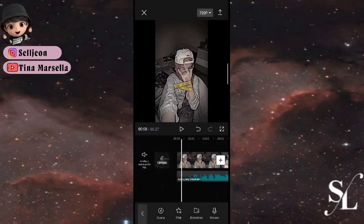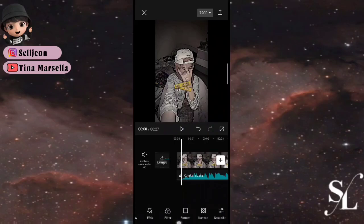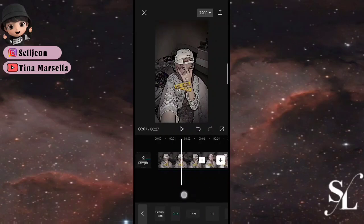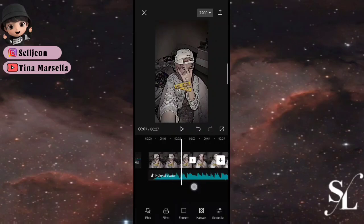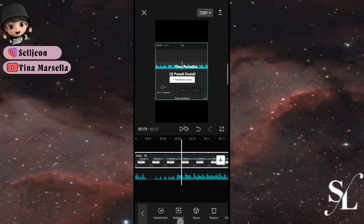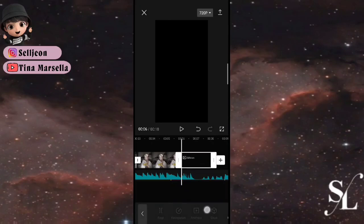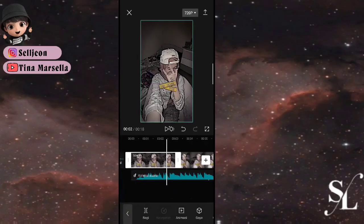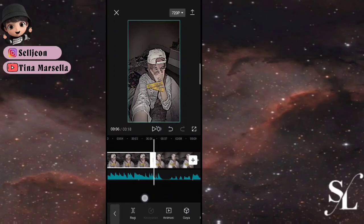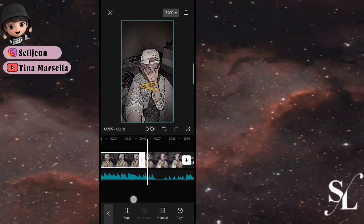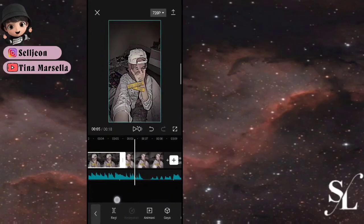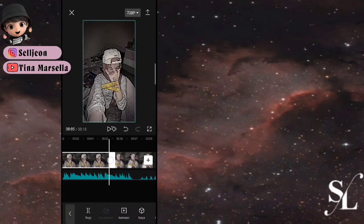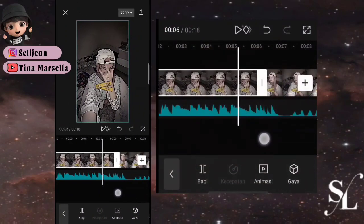Pilih ubah format dulu, pilih 9 banding 16. Selanjutnya kita hapus titik bitnya dan hapus juga akhirannya. Untuk foto yang pertama sampai titik di pertengahan saja.